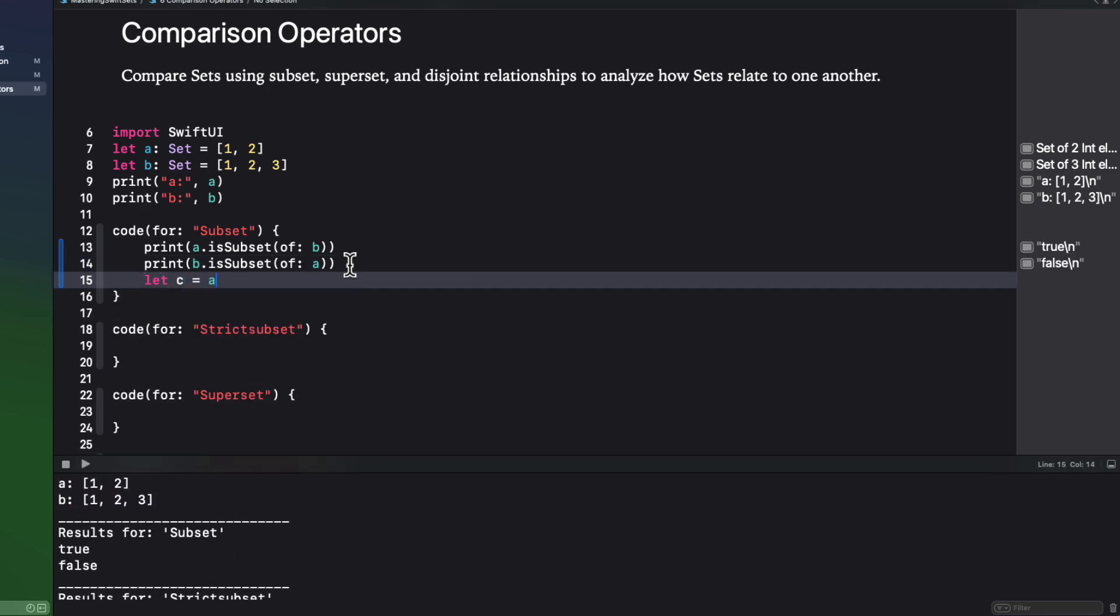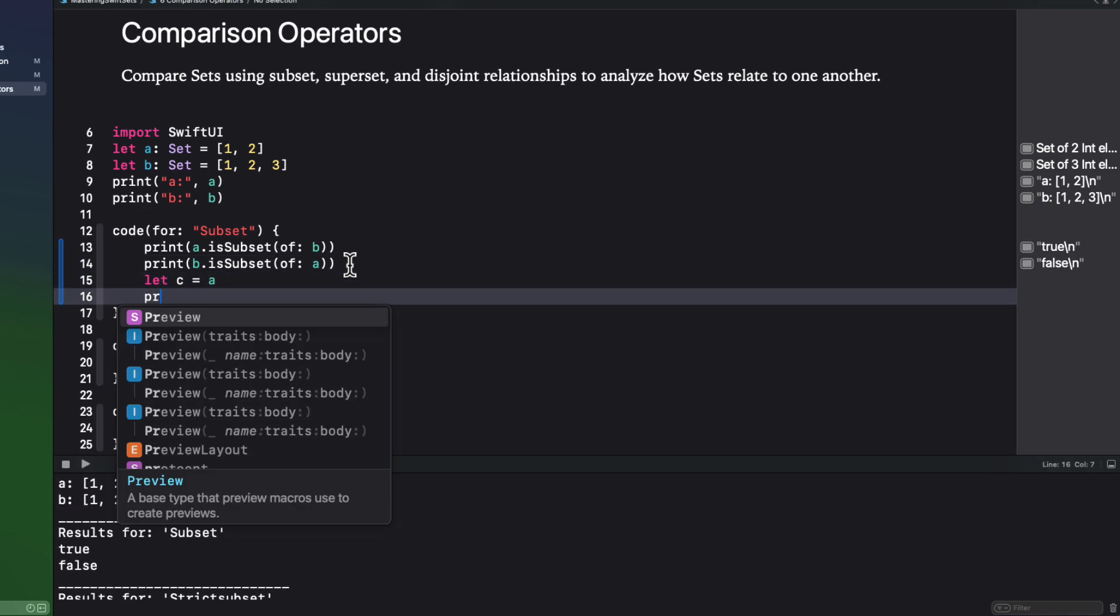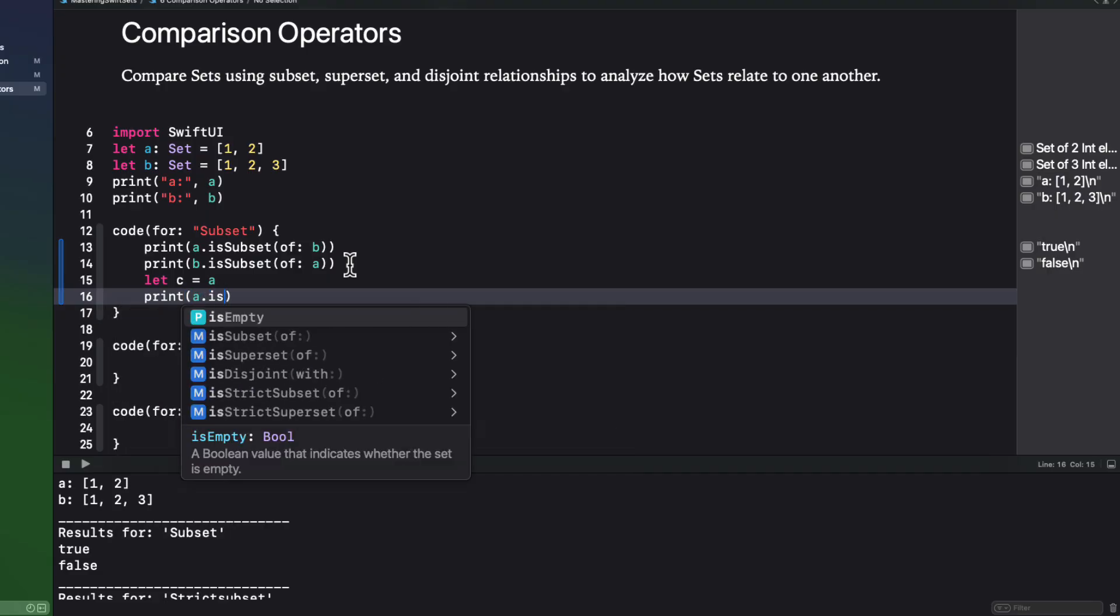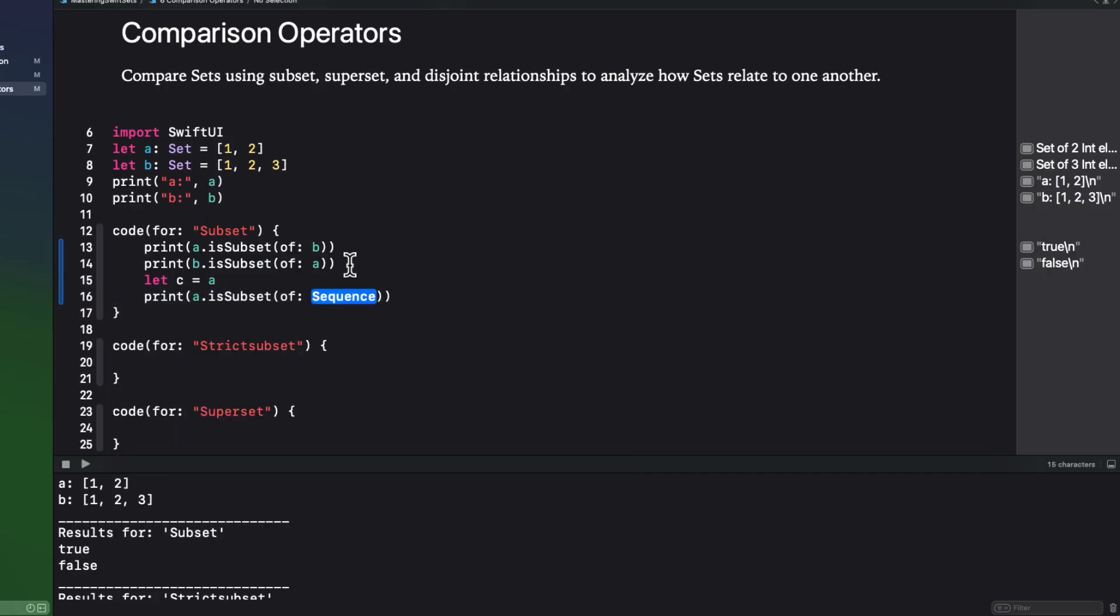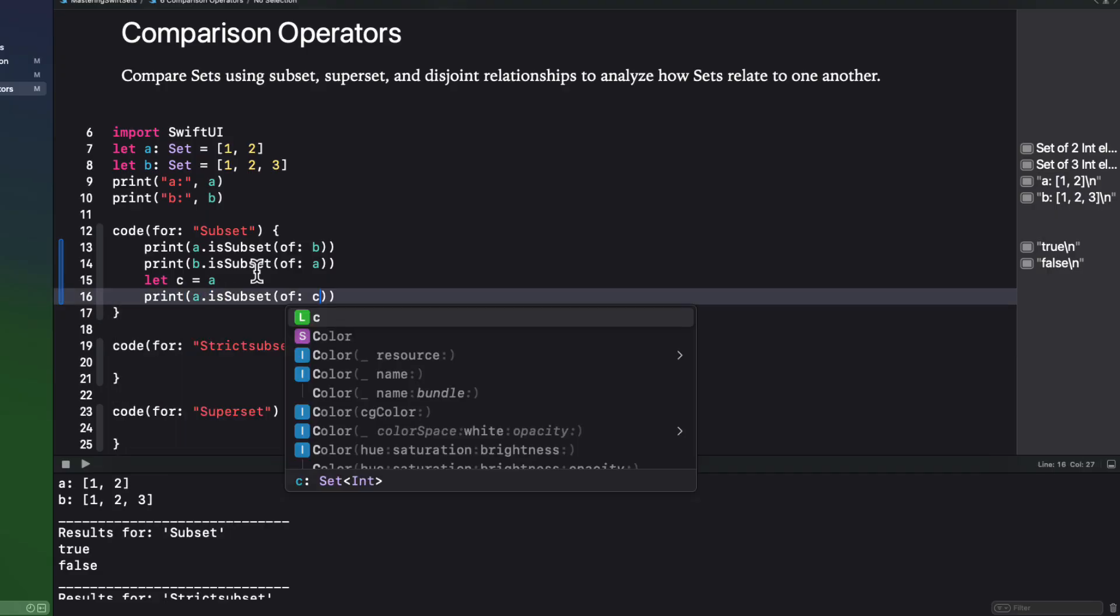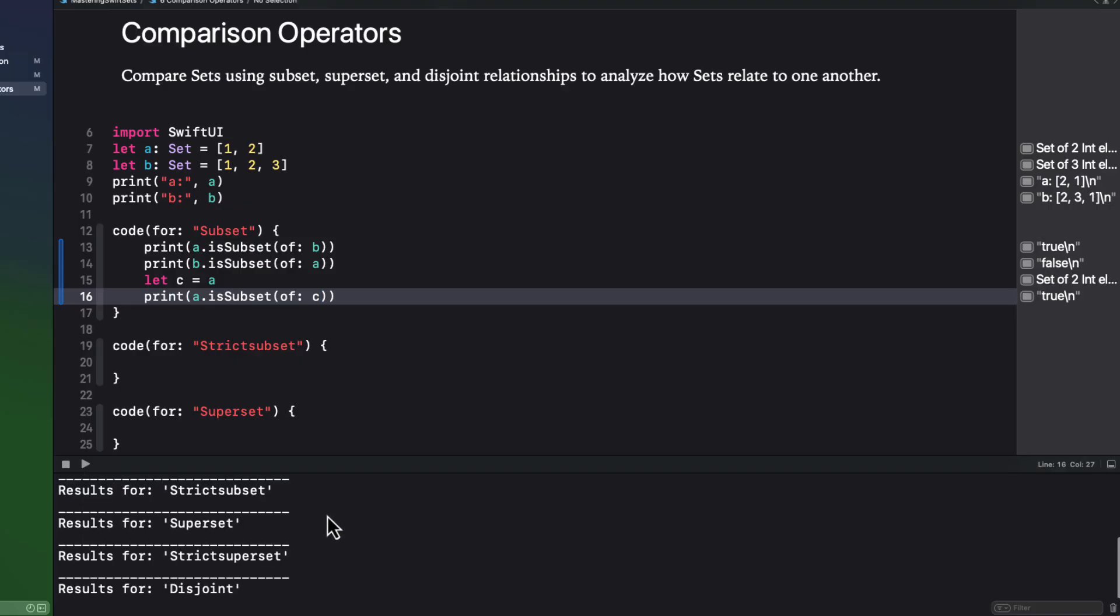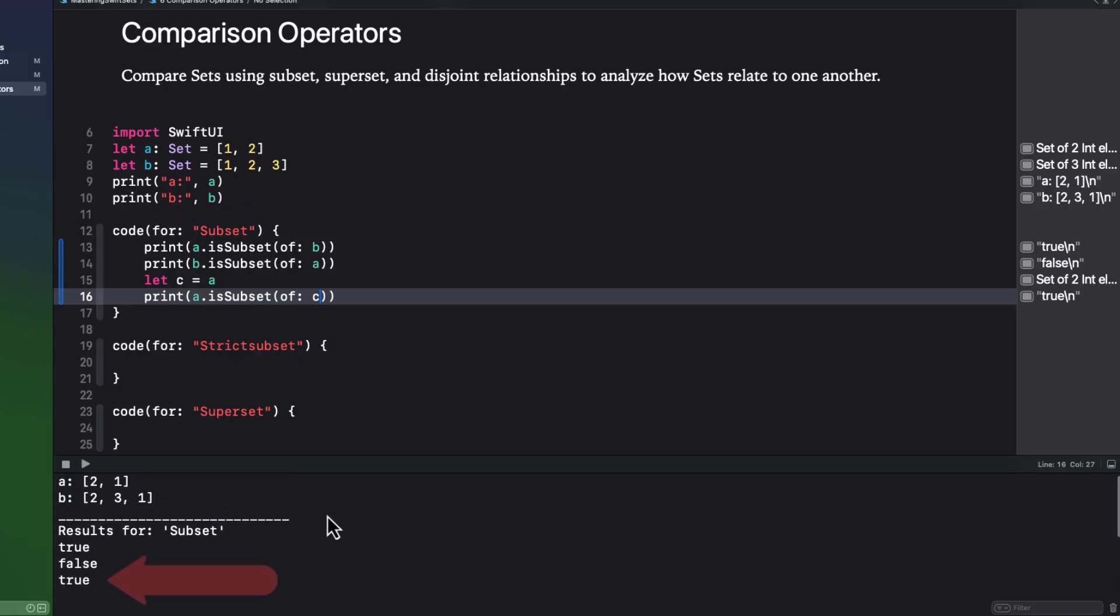If I create another set C that is identical to A, we can check to see if set A is a subset of itself. Indeed, it is, all sets are subsets of their own self.